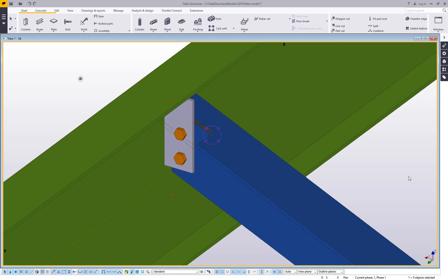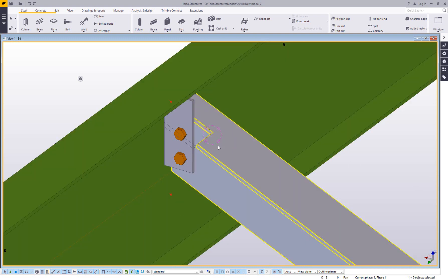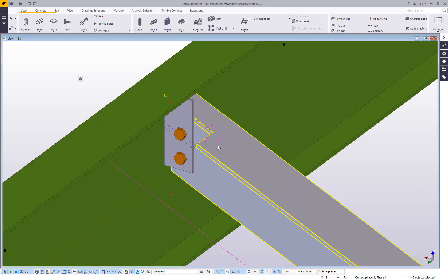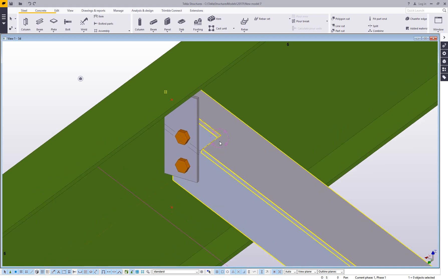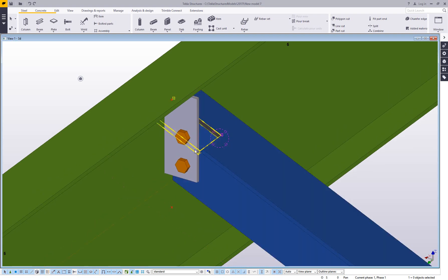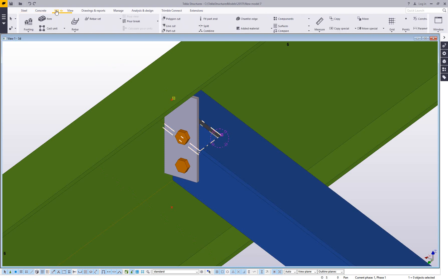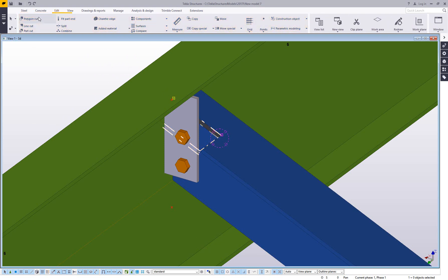So really your options here are to simply rely on the CNC files to be correct, because Tekla does have the ability to do that automatically in a CNC file. You could delete this cut out and put in your own cut with the polygon cut tool.